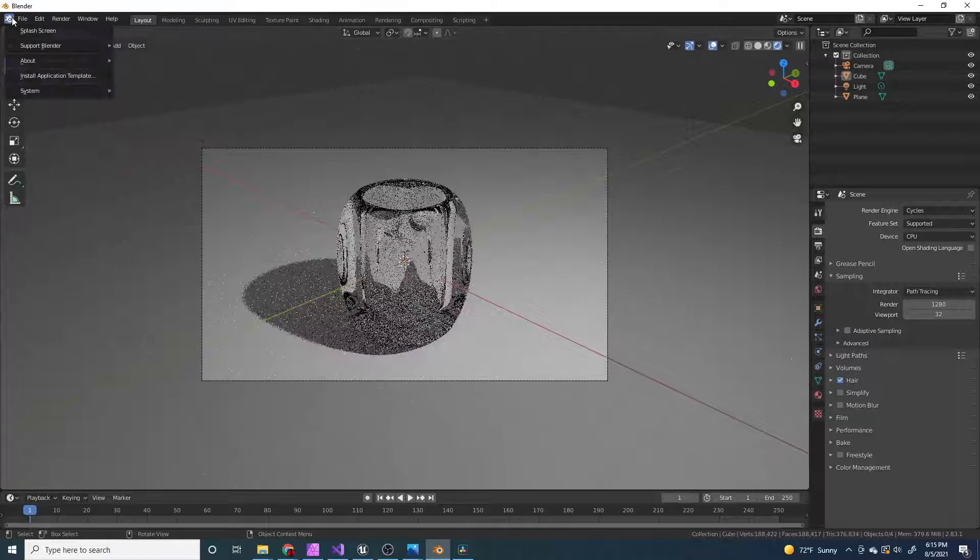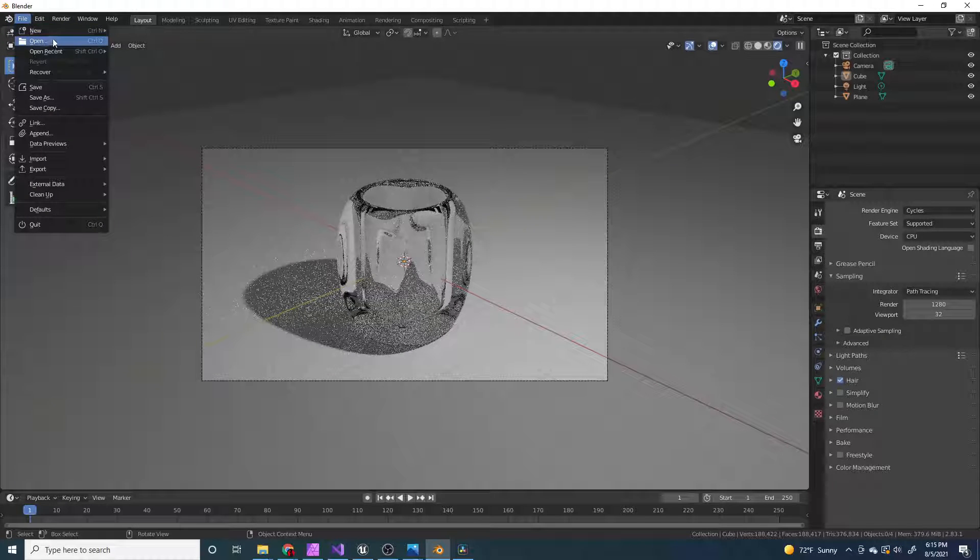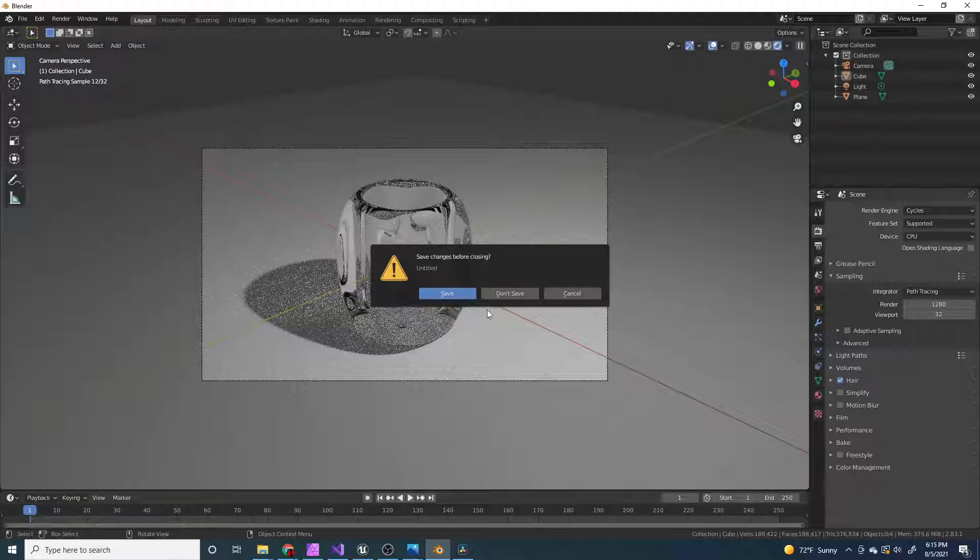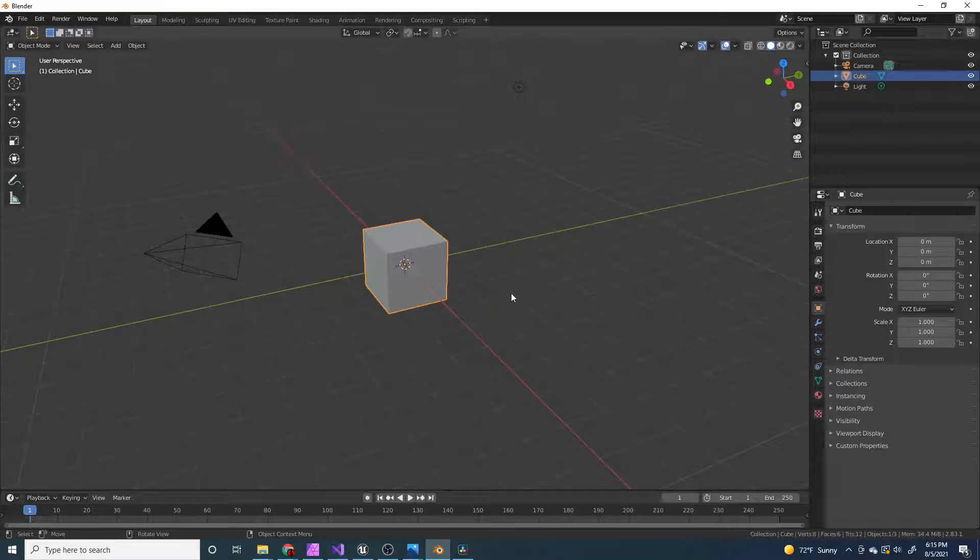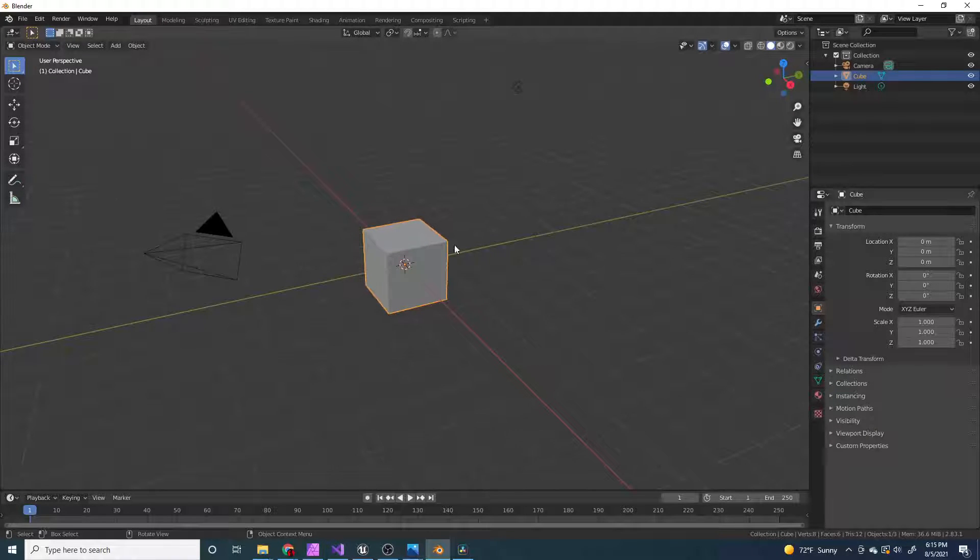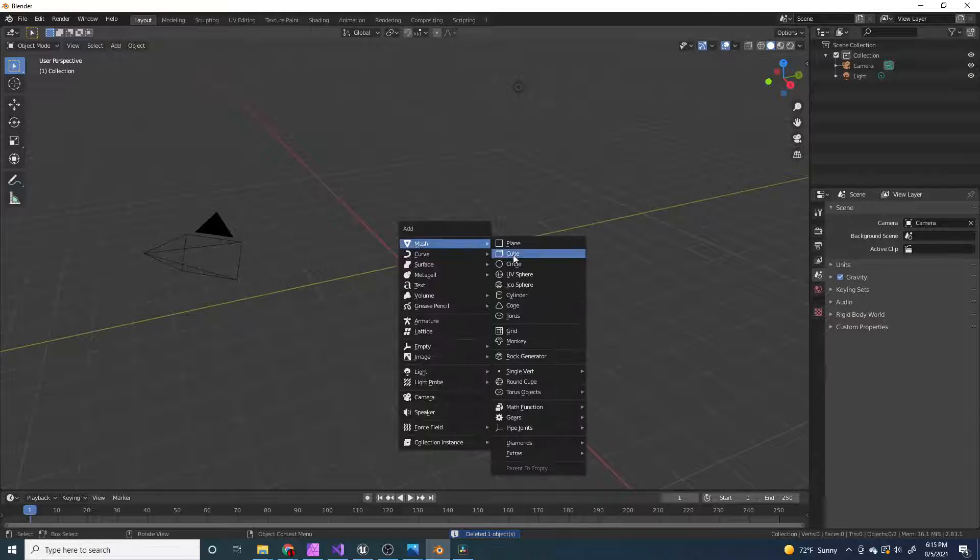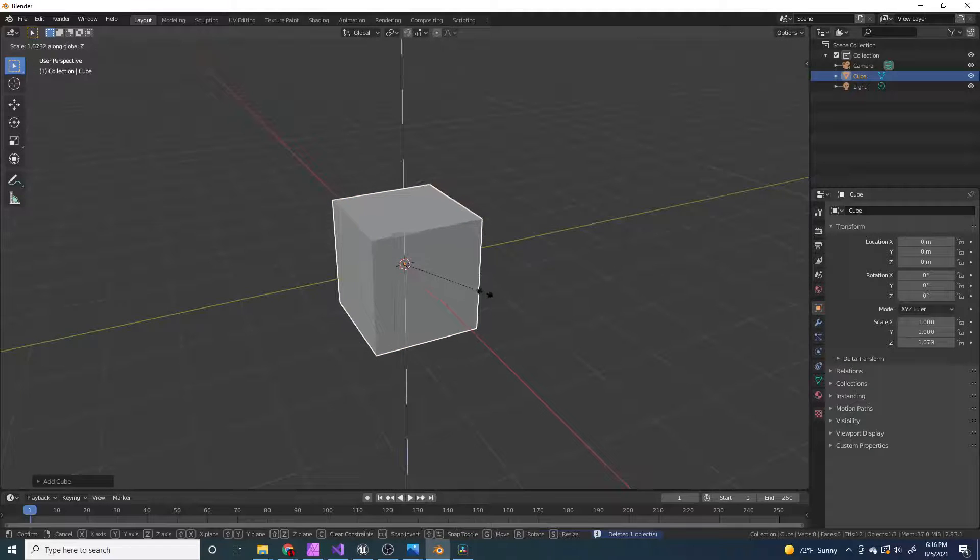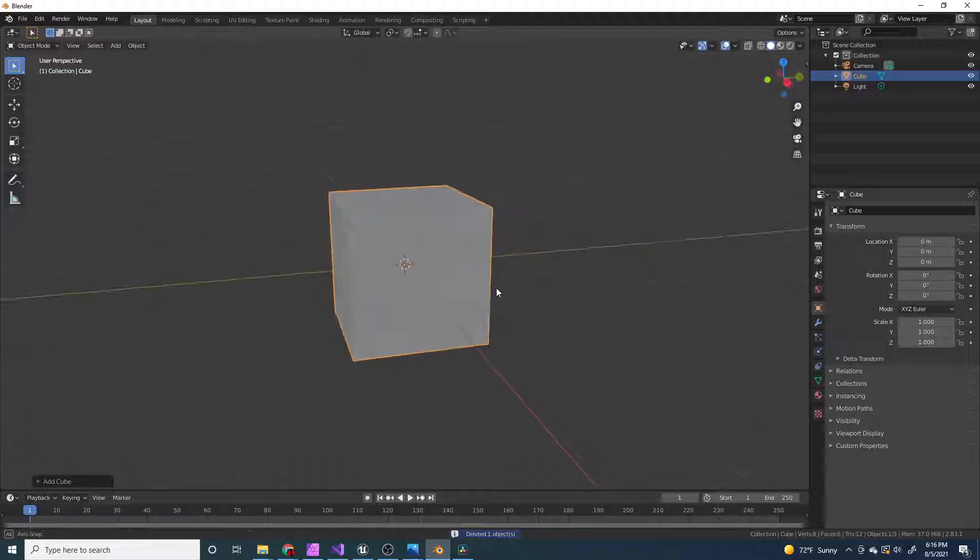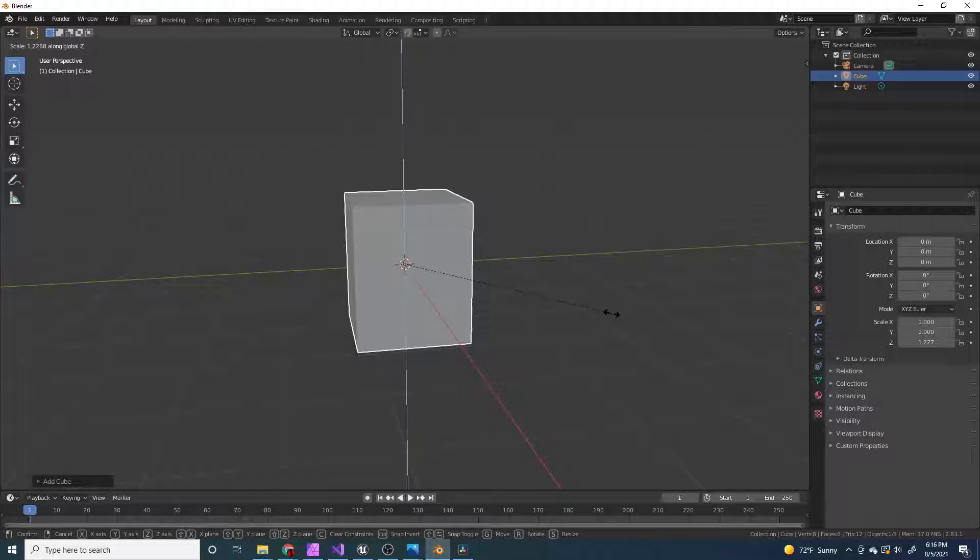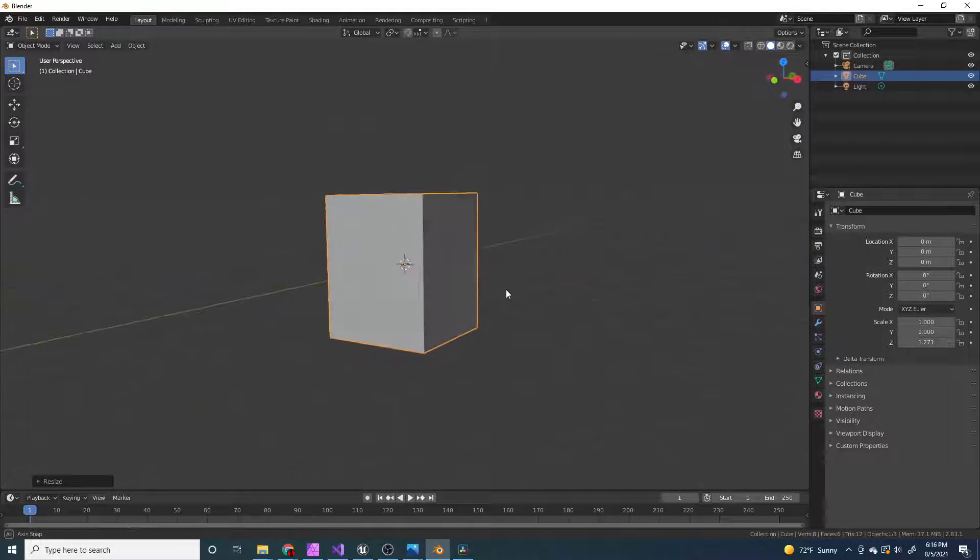So first thing I'm going to do is make a new file, general, and I am going to delete the cube, of course, and add in my cube. And now I'm going to scale it on the z-axis, like that.